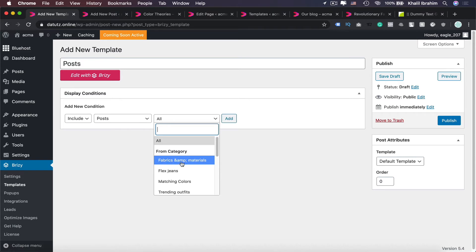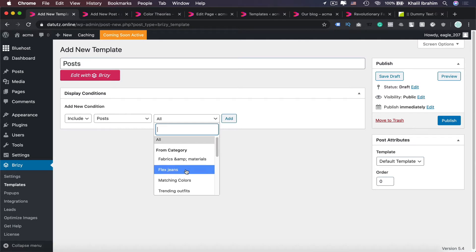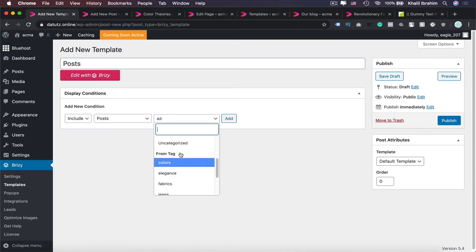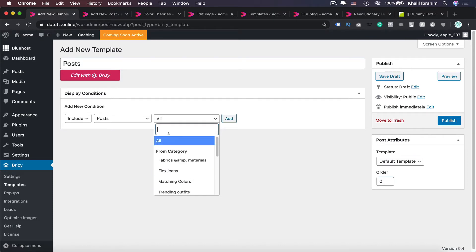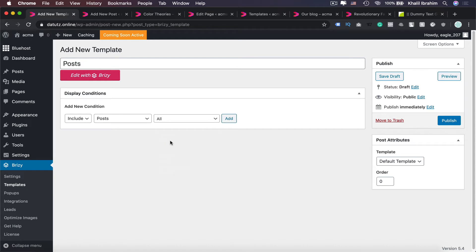Instead of selecting All, you can select a specific category like Fabrics or maybe Flex Jeans or whatever, or even you can specify them to tags or even specific posts in here. However, just to make life easier, I'm going to select All so that template in here that we're going to design will be applied on all our posts.